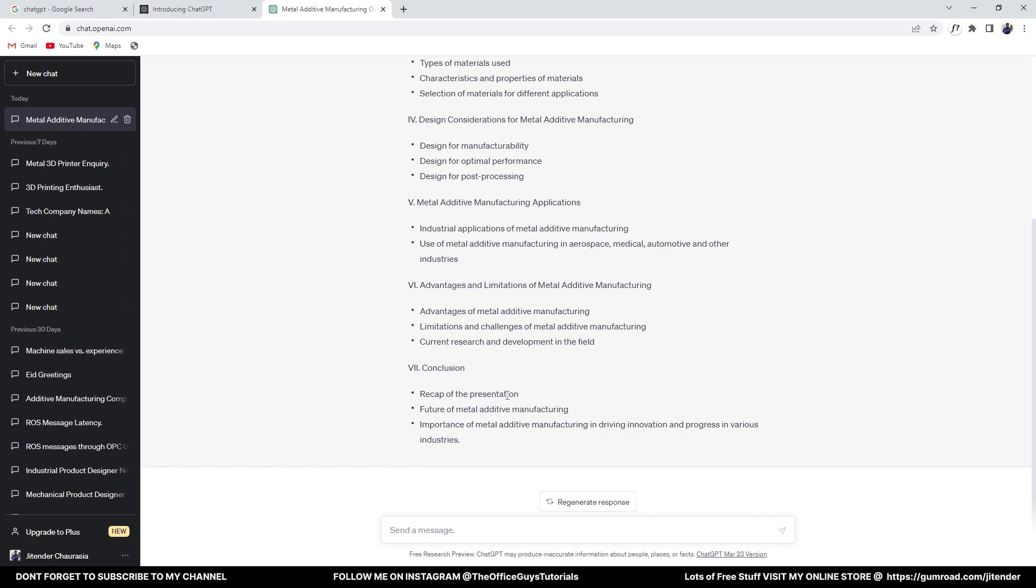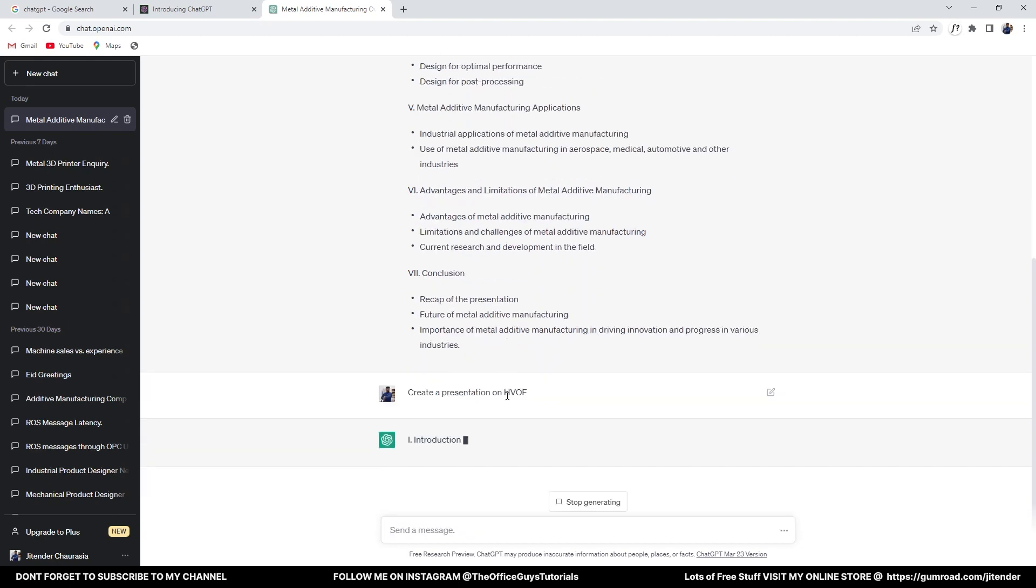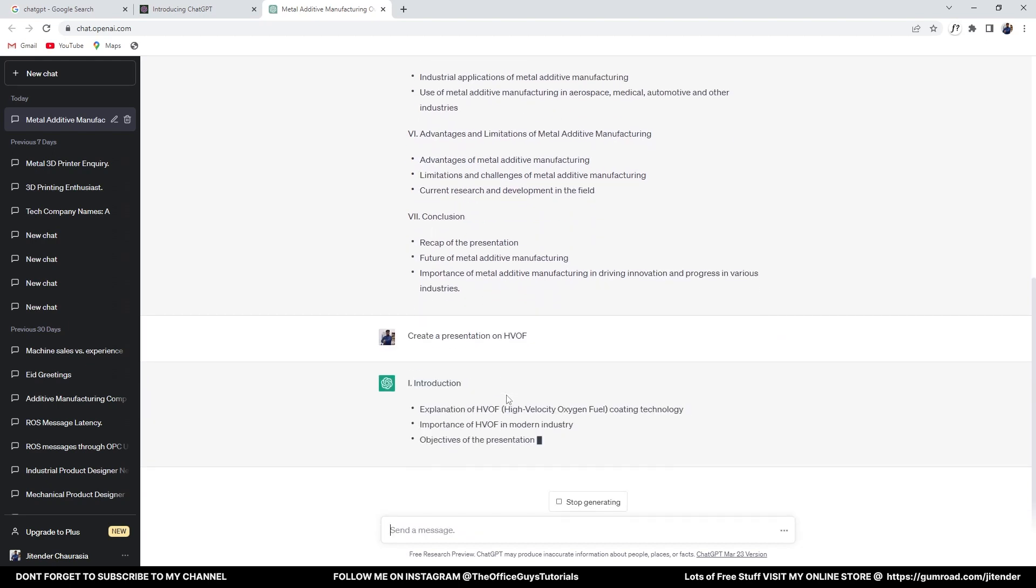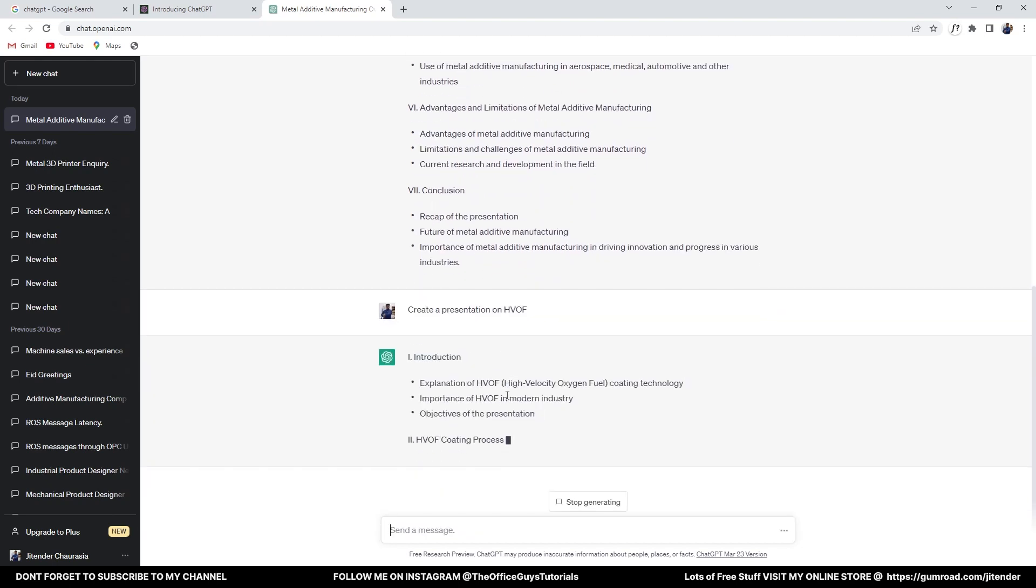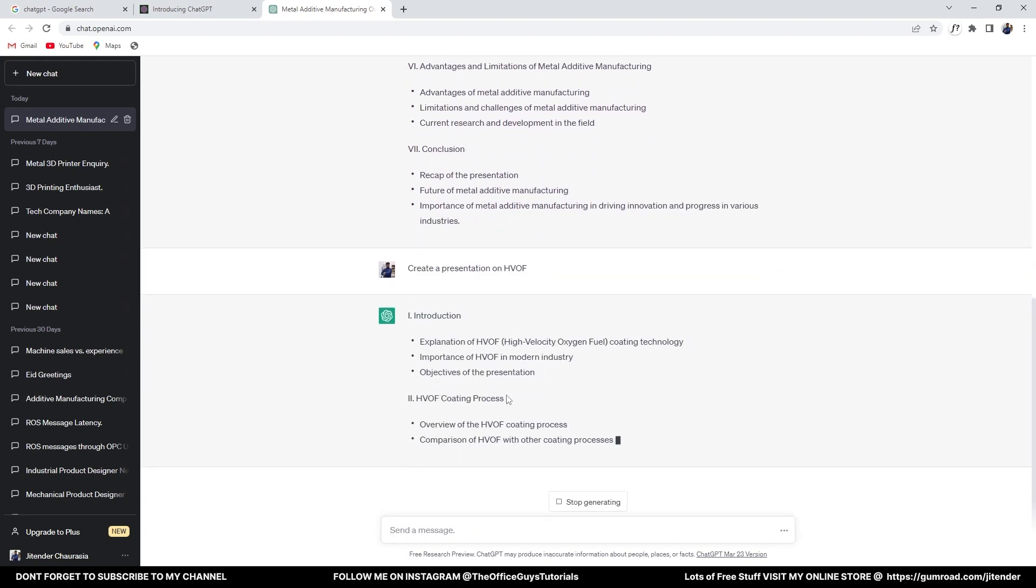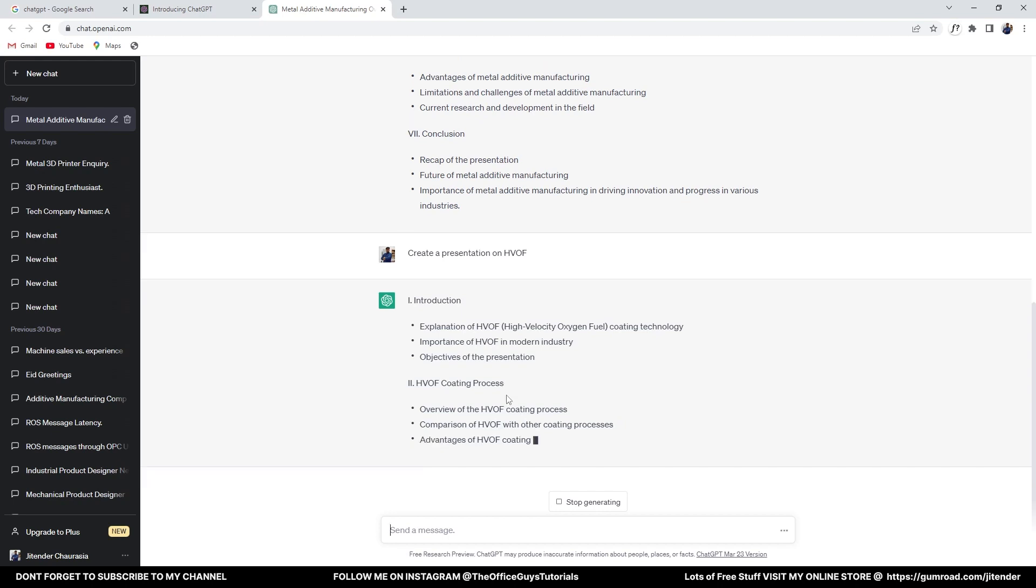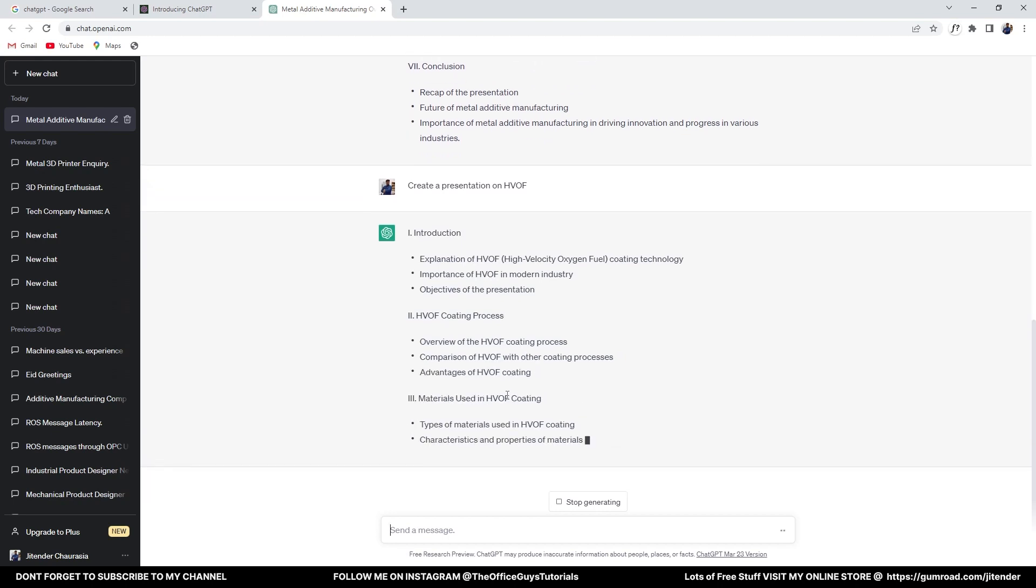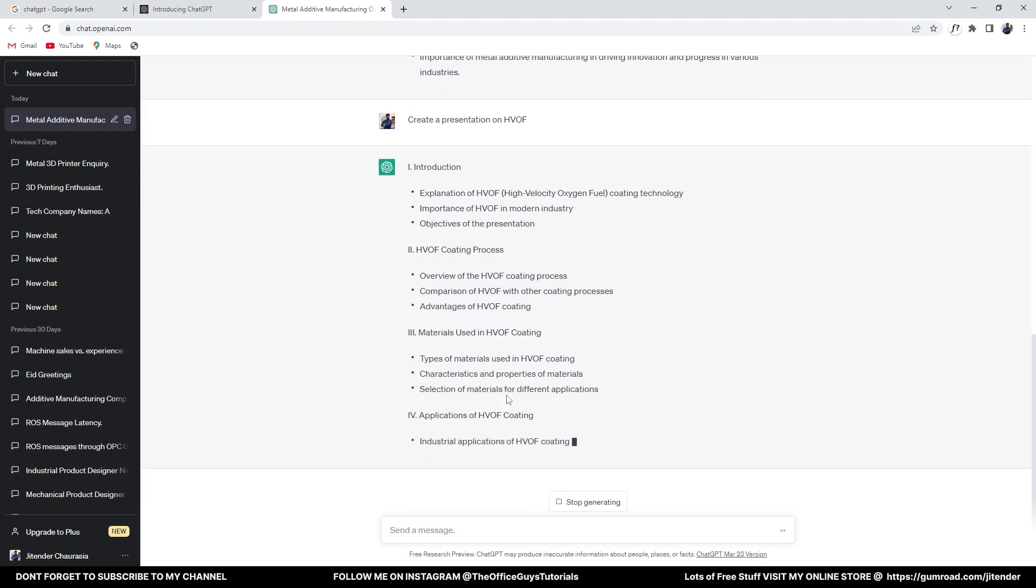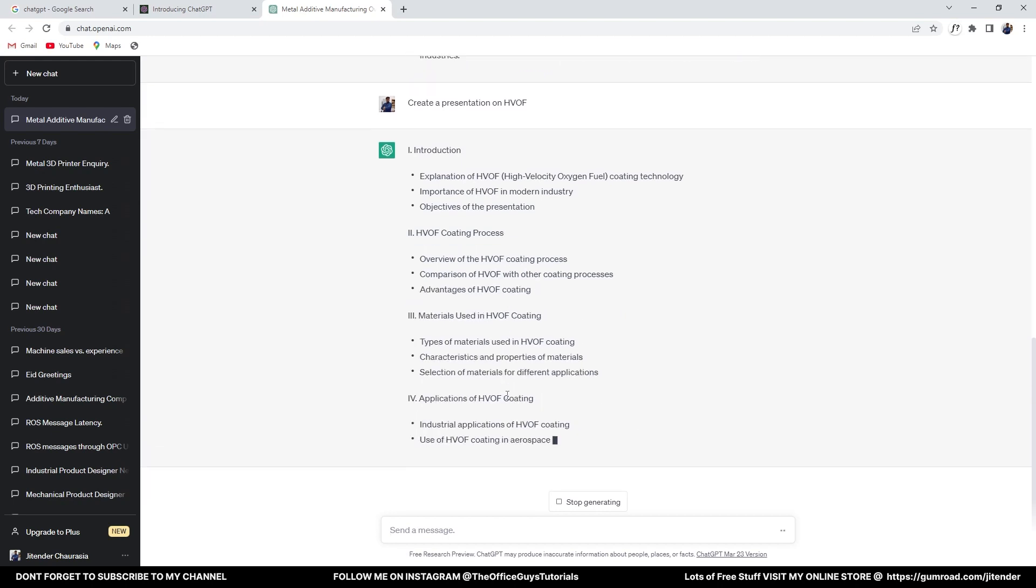It's whatever you think. For example, I'll take another example: create a presentation on, let's be more specific, HVOF. Let's see if it detects that. Yeah, great! So it detects it. It says introduction, explanation of HVOF, objective of the presentation, overview of HVOF coating process, materials, applications, advantages and limitations.